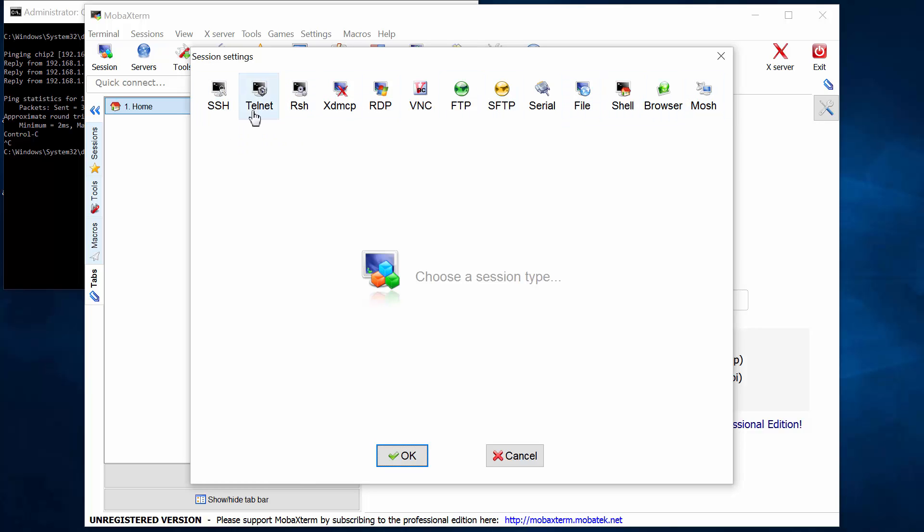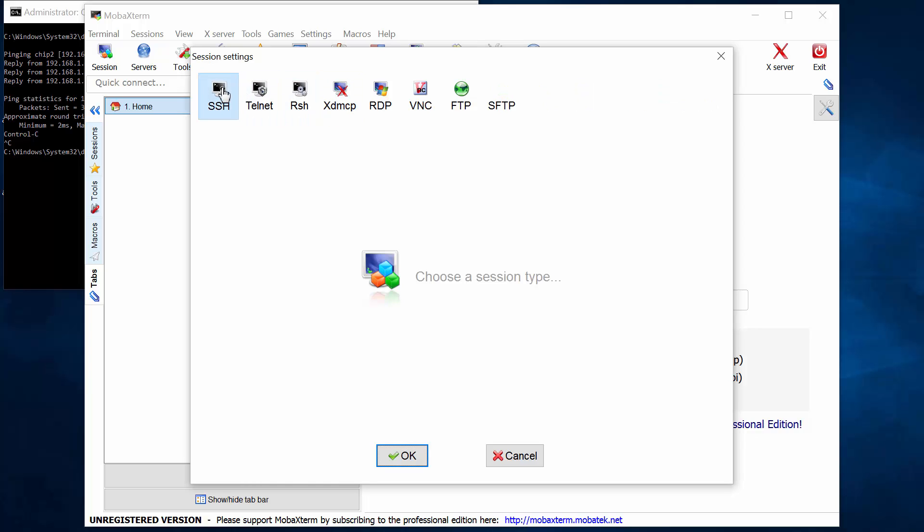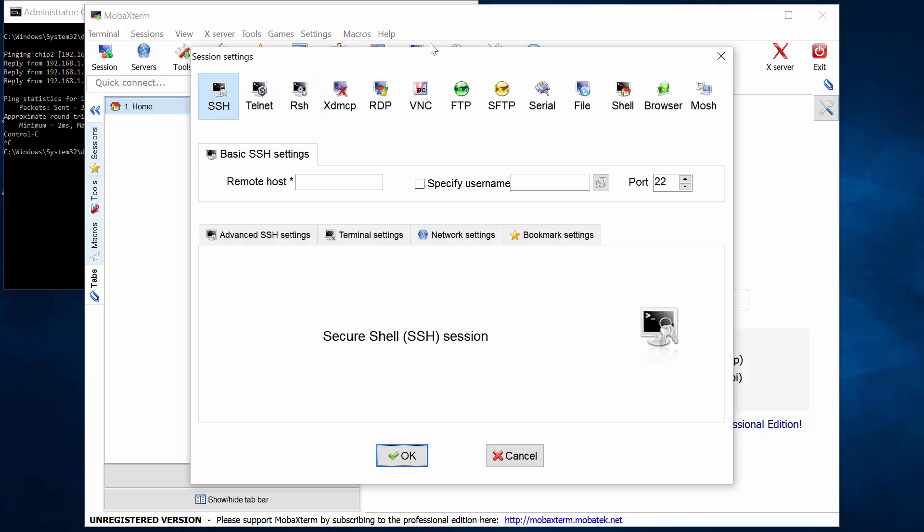Now we've got many ways that we can connect to the chip device: SSH, Telnet, various others. So first of all, I select SSH and I'm going to connect to the device.